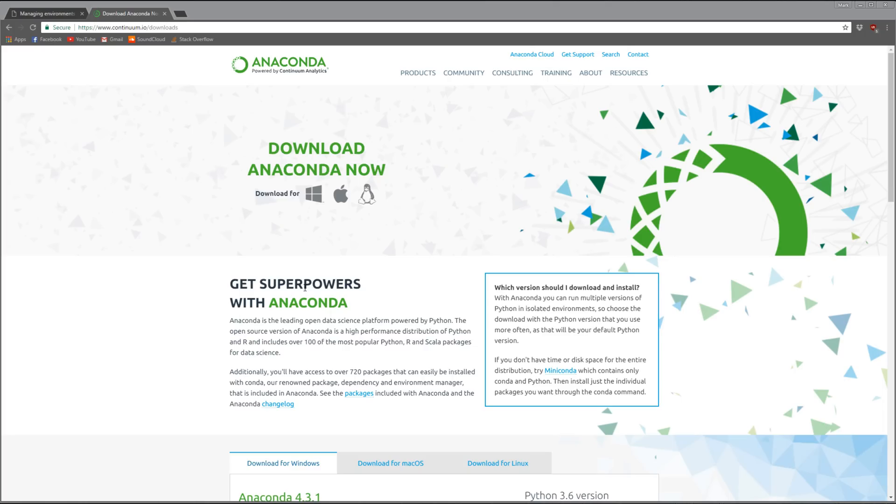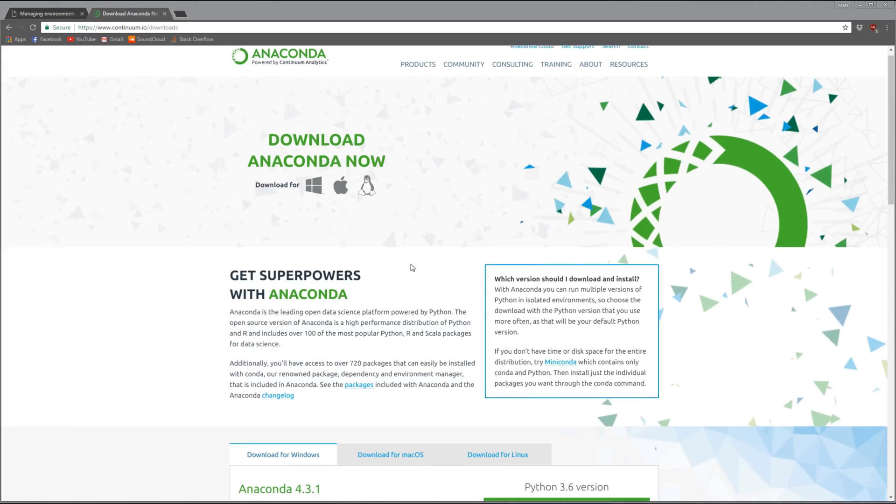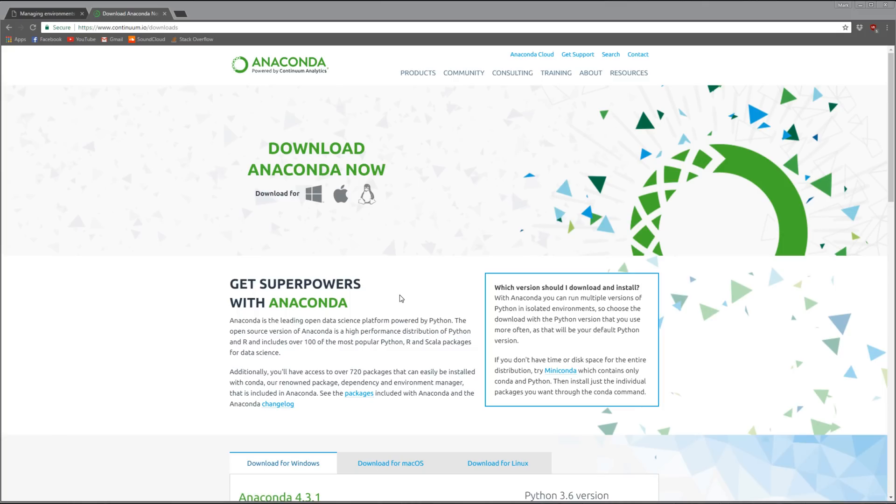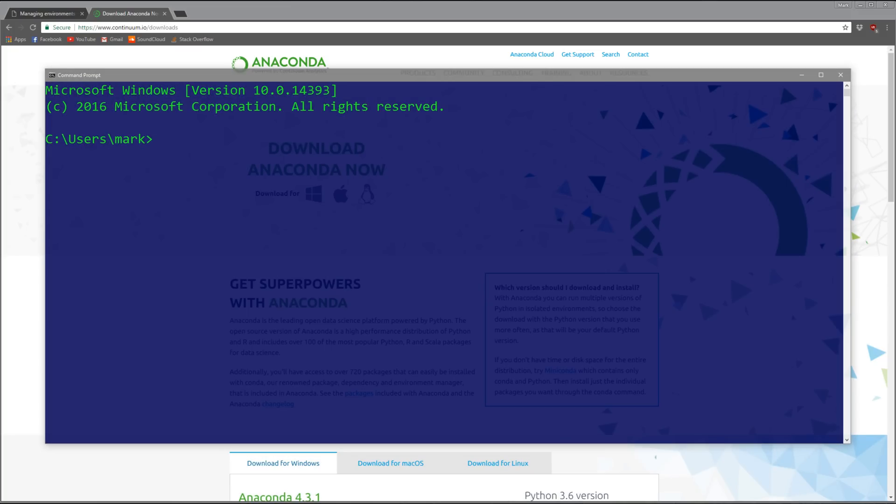If you want to start with Anaconda, just come to their page. You can search Google for Anaconda, come down to the downloads and pick your install, either 3.6 or 2.7.